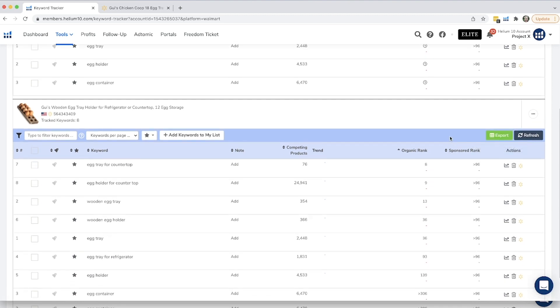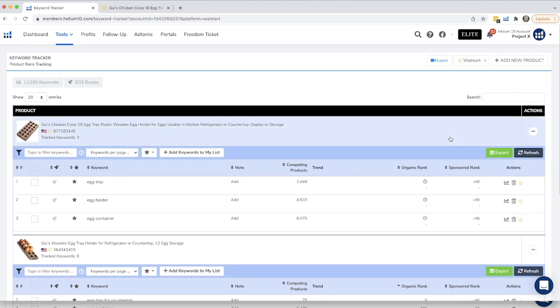So that is all we have for keyword tracker for Walmart today. I hope that you love it and you start using it right away. It's definitely a very helpful tool. Thank you.